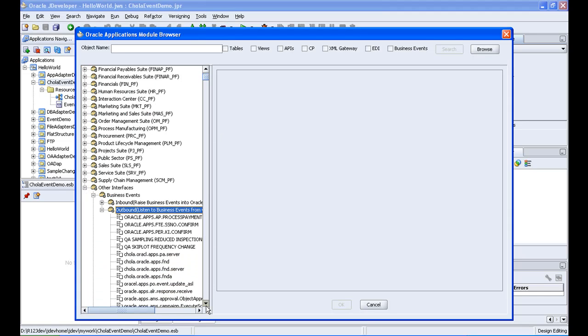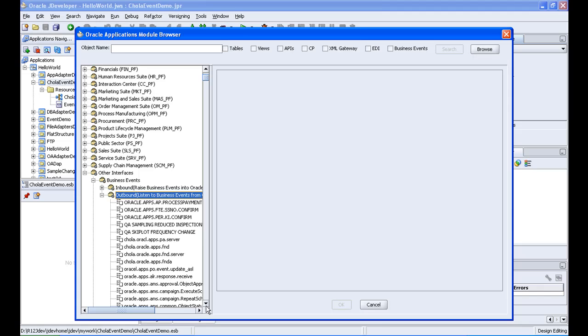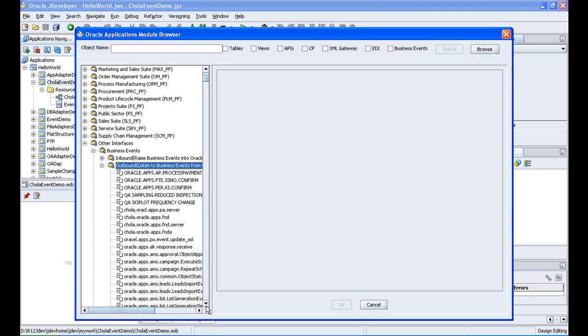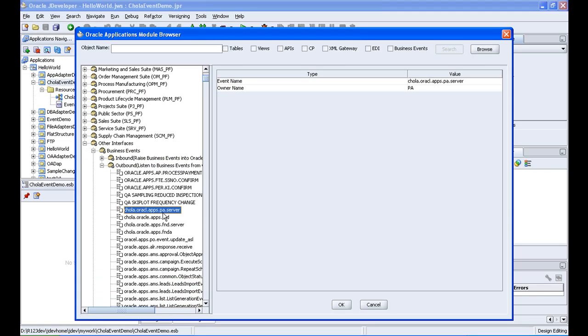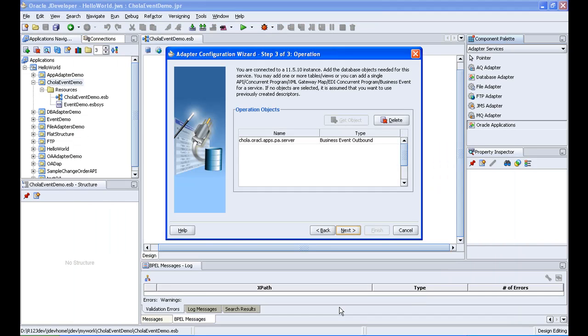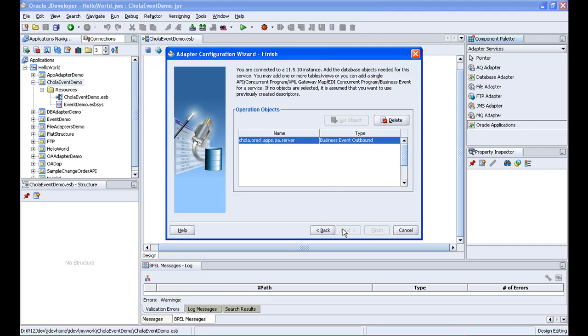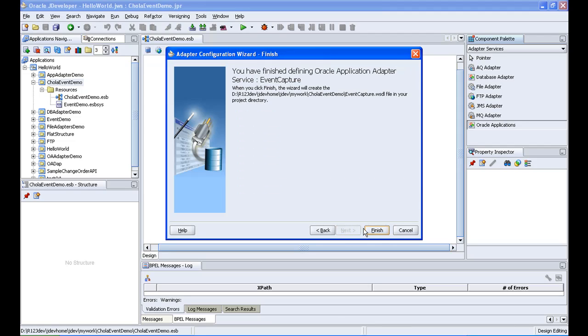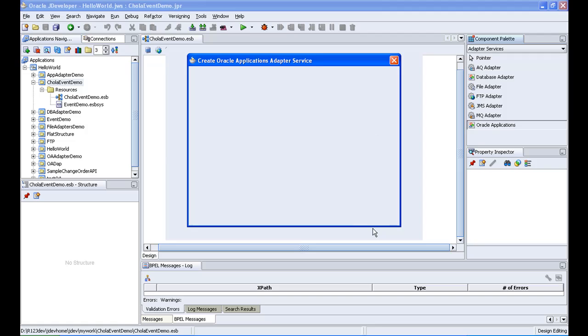Ok, this is the event that we created, chola.oracleapps.pa server. So I am clicking on ok, and then the event has come here now, so I click on next, and then finish, and then ok.